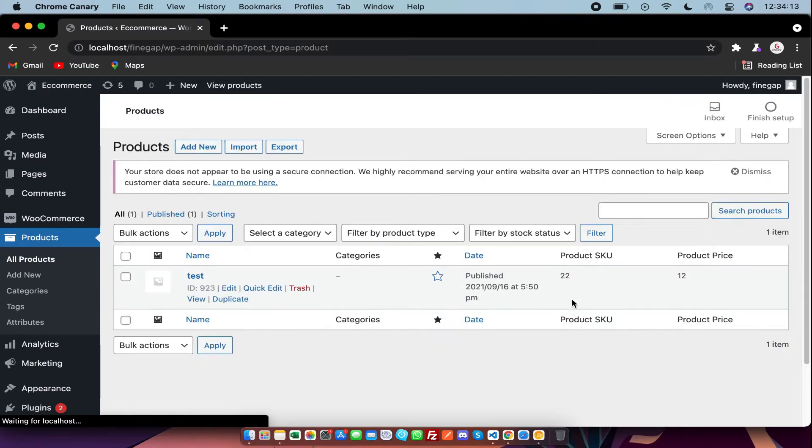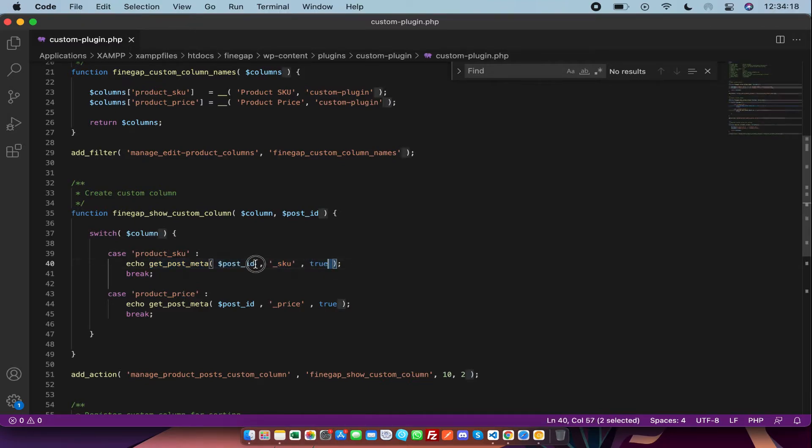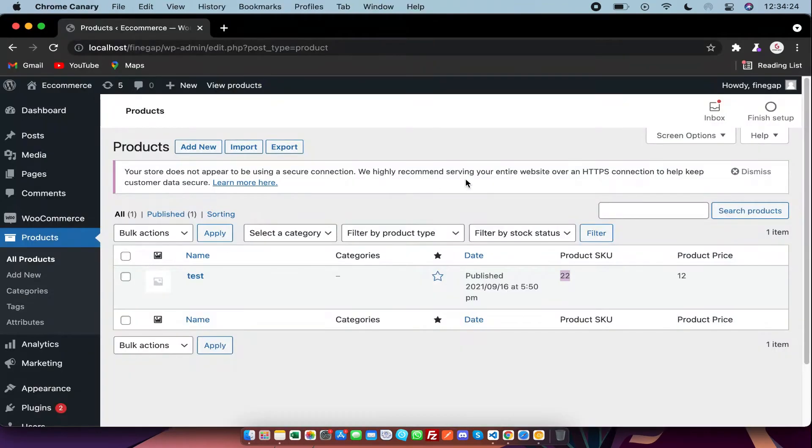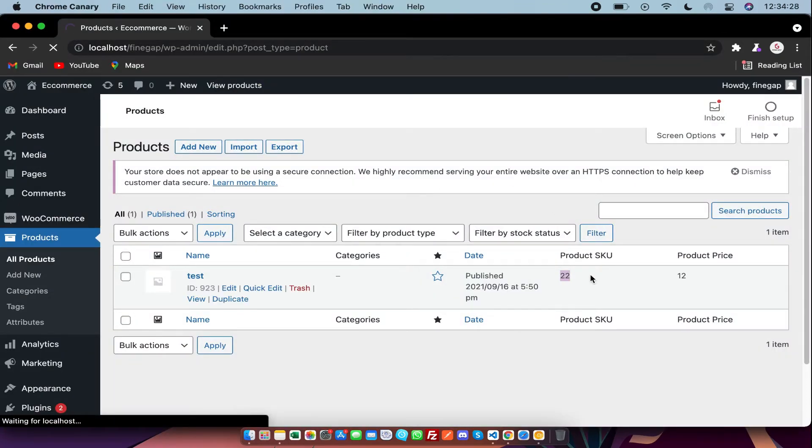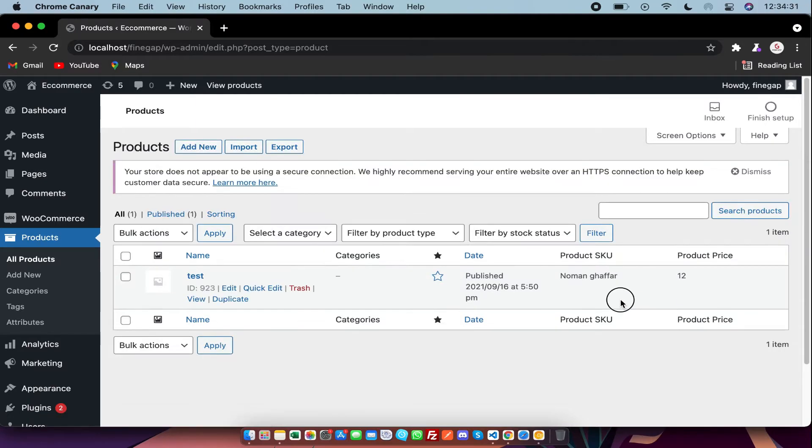So as you can see, the values are showing from database. You can show your own text there. For example, I am going to give my name, and I am going to refresh it. So as you can see, my name is coming.